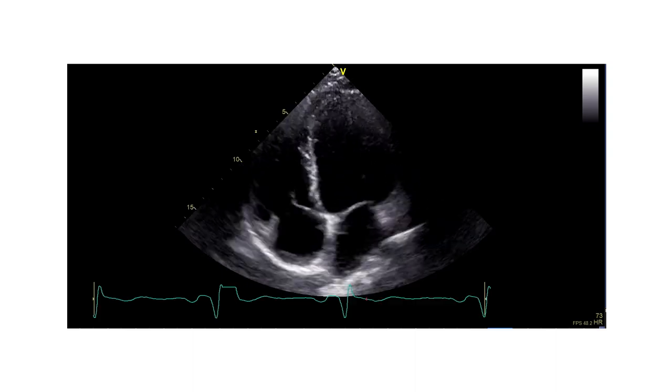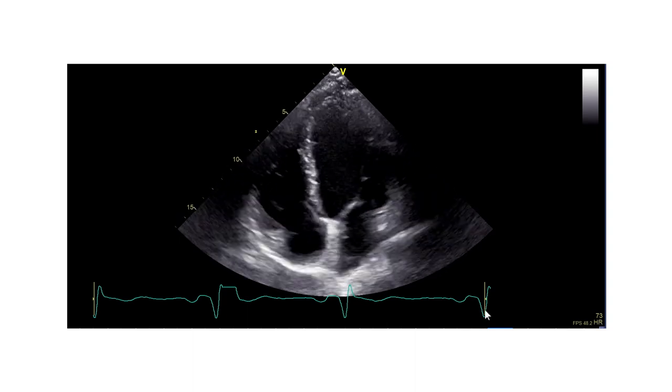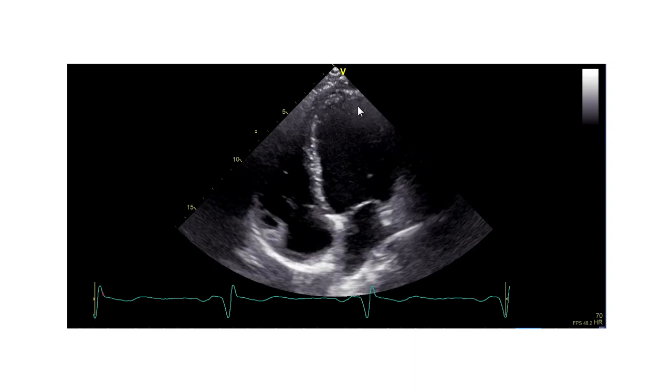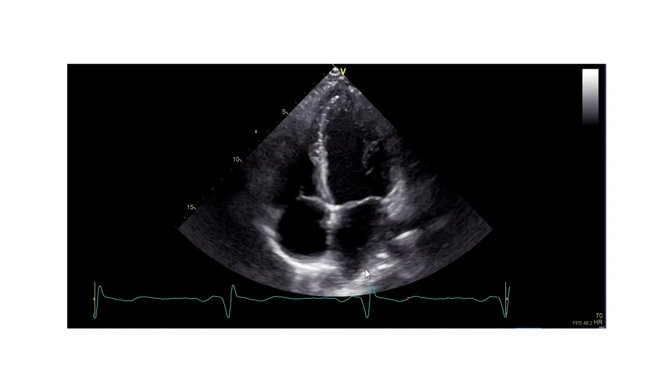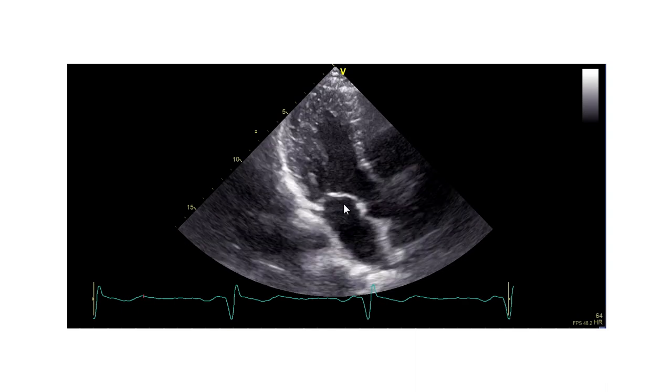Now let's turn to the four-chamber view. Good inward motion. The lateral wall is doing fine; there's no regional wall motion abnormalities. And you even see normal function here in the apical long axis view. If you perform analysis of ejection fraction, you would get a value somewhere in the range of maybe 55%, which is still normal — maybe not in the upper range, but especially in young individuals and athletes, you see that quite frequently.